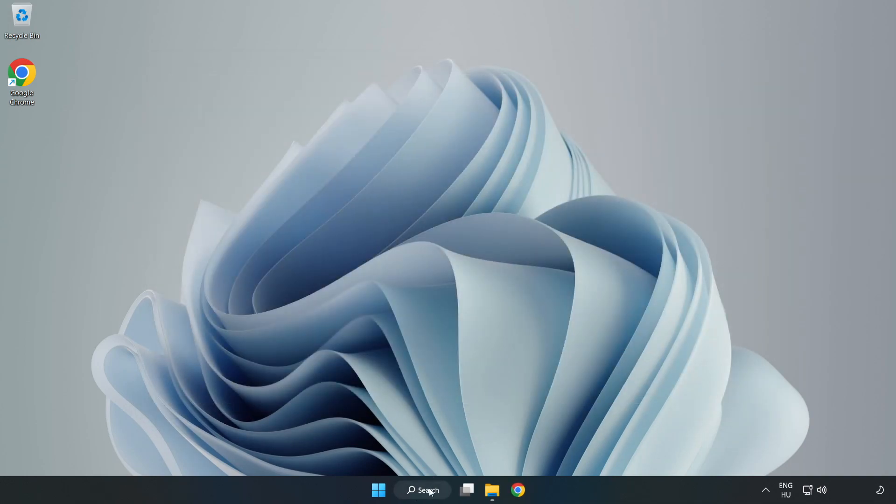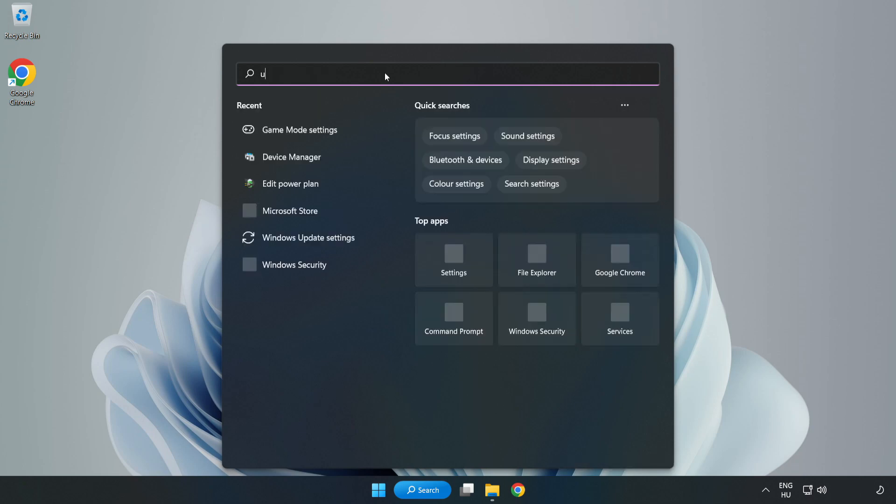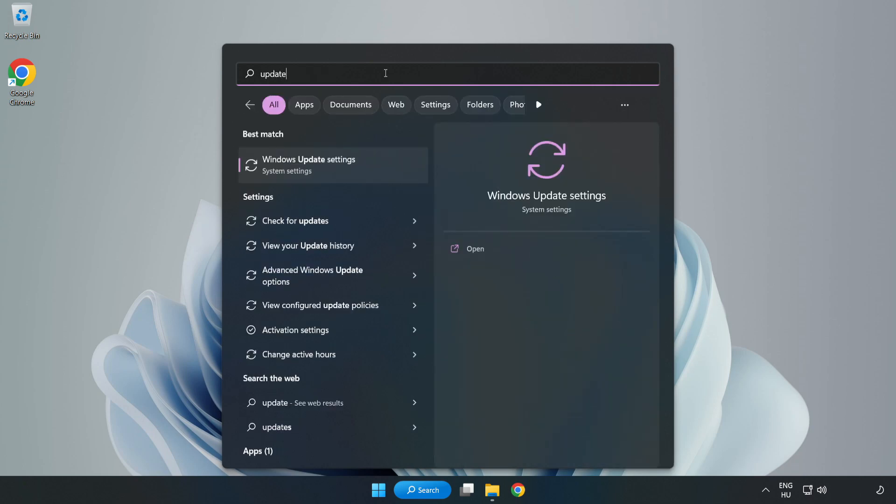Click the search bar and type update. Click Windows update settings.